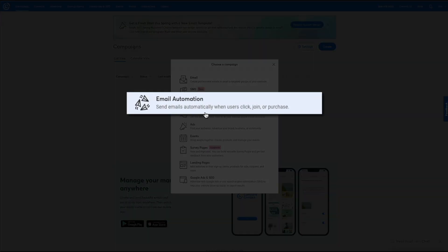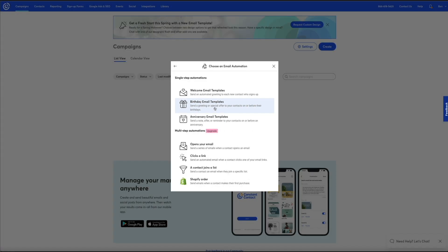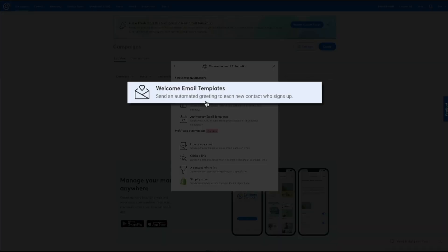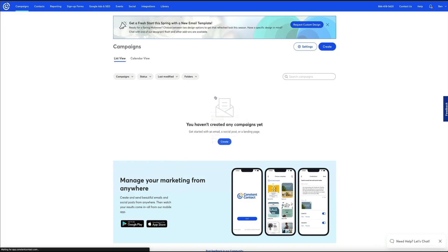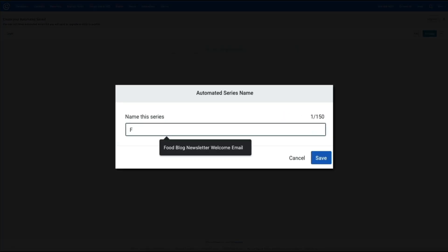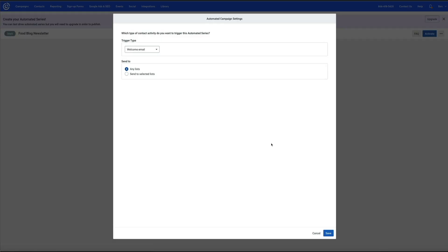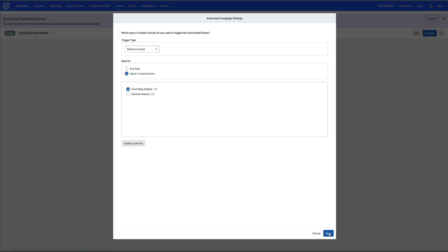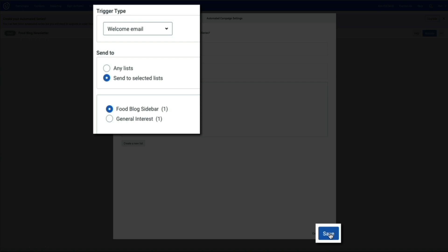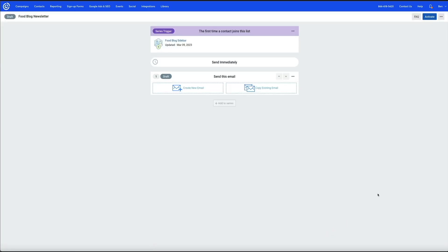I'll select Email Automation and then the Welcome Email templates, then name my new automated series and click Save. I'll keep the trigger type as Welcome Email, select the list I want to send leads to, and click Save again. This brings you to the new automated email series where you can build out your campaigns and implement automated emails based on different triggers — it really is a great feature, but this is where I was running into a few issues. I'll select Create New Email.